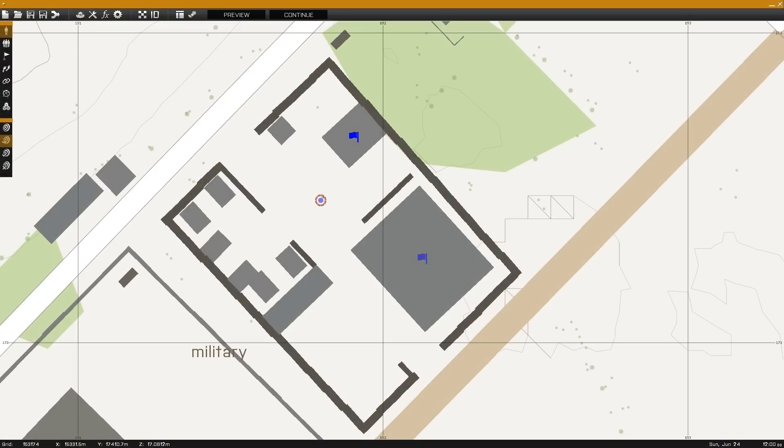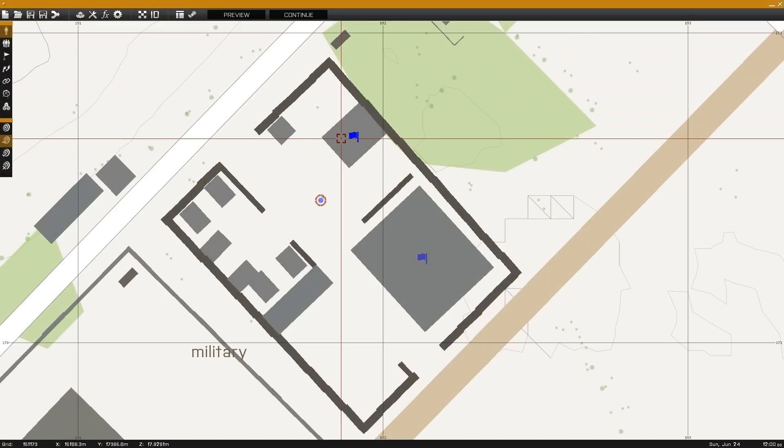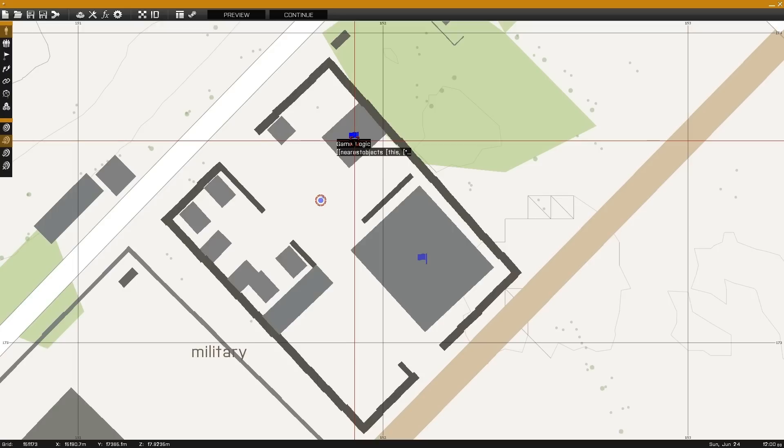This is Banjo and today I'm going over how to lock structure doors. This requires that you know the class name of the structure you wish to lock.